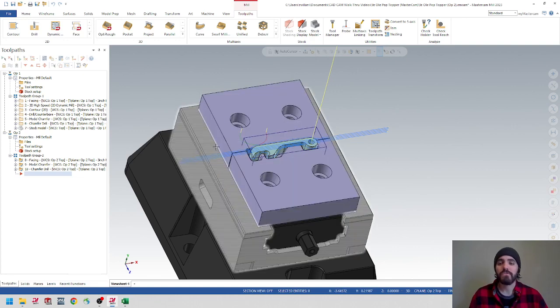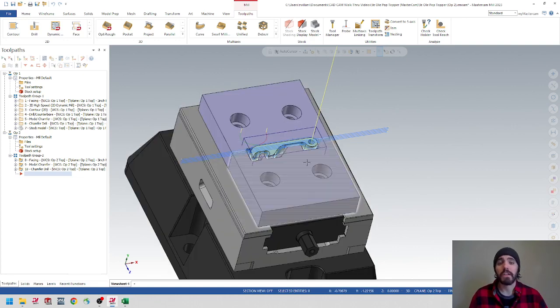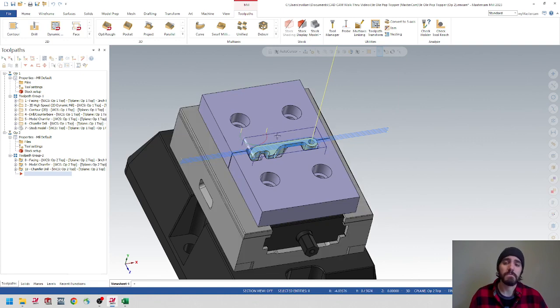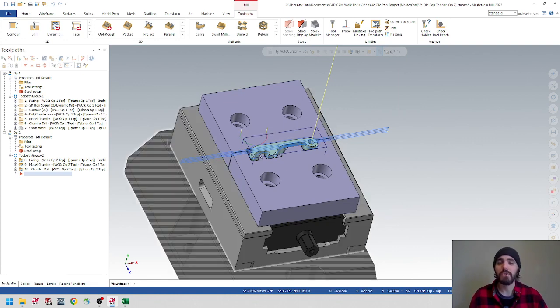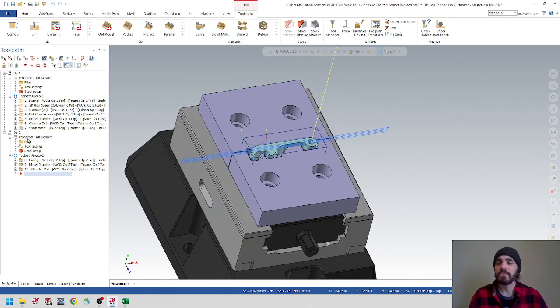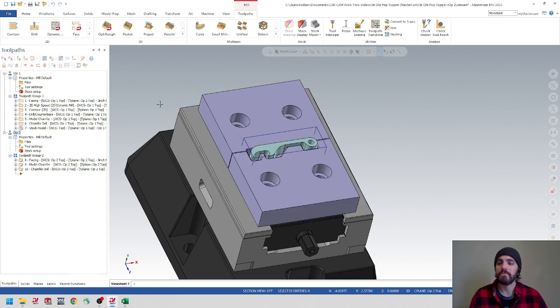So we're going to start this video off by toggling off the toolpath from operation two if we haven't already. I'll select op two, and then I'm going to use these little waves here to toggle off that toolpath geometry.